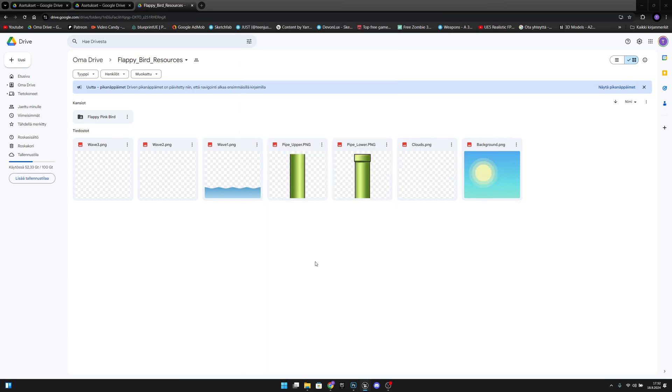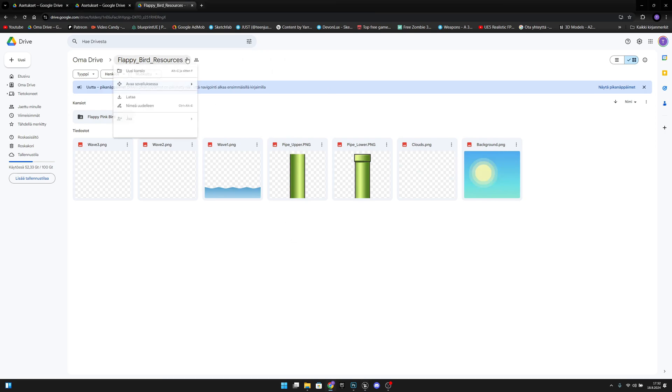First you want to go to the link in the description and you want to download this Flappy Bird resources folder.